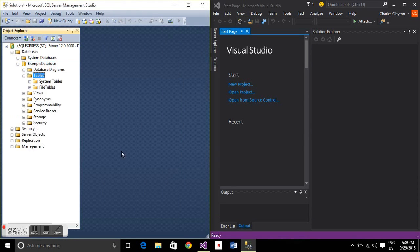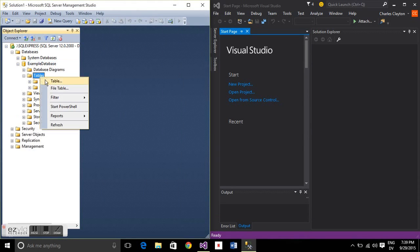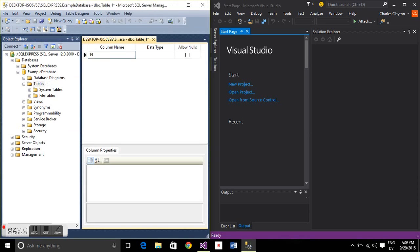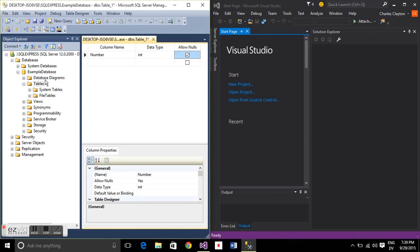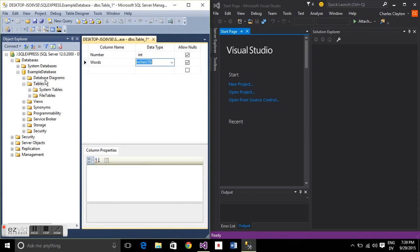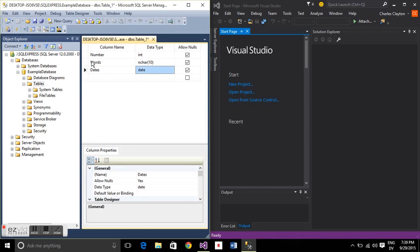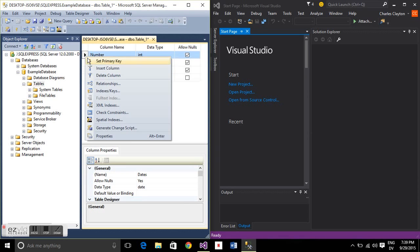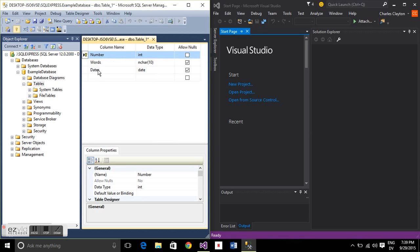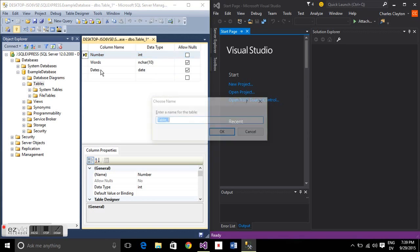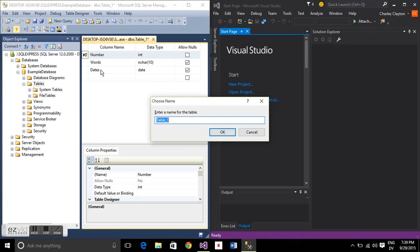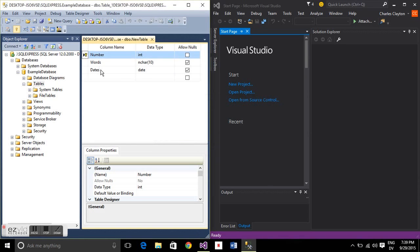Expand that out, right click table, click table, and we're going to create a new table. Let's have a number column of ints, a word column of characters, and a dates column of dates. This is the most important part: you've got to set that as a primary key, it's not going to work otherwise. We'll save this as a new table.